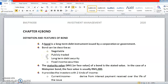Hi, so we are going to continue our Chapter 4 on bonds — or in Bahasa we call it 'bon', B-O-N. So bonds actually have two main types of calculations. We will discuss those later. Firstly, we are going to discuss the characteristics and features of the bond itself.